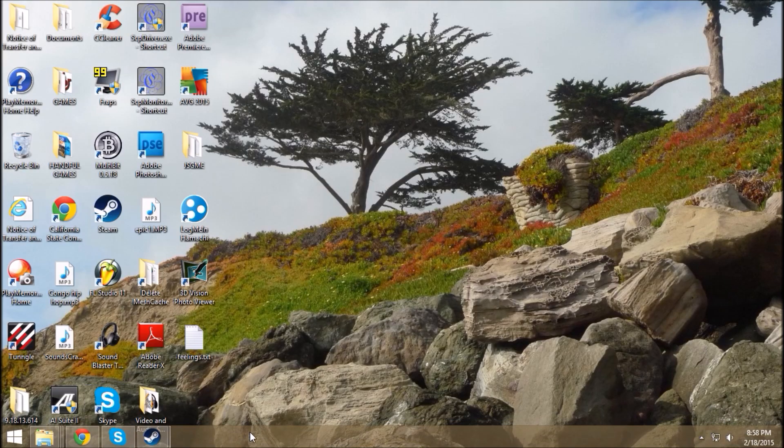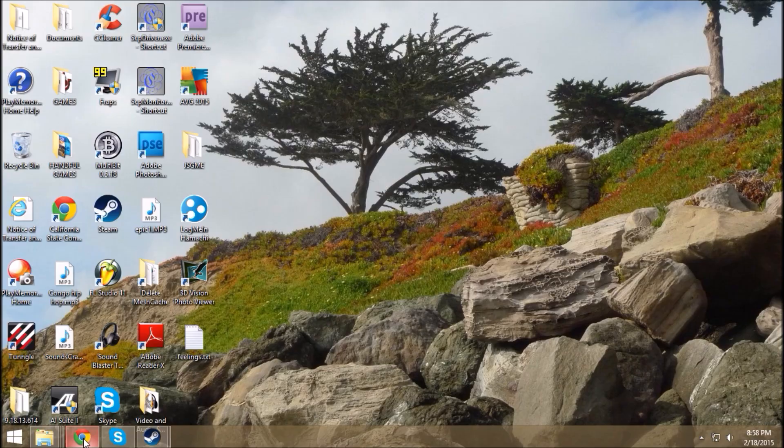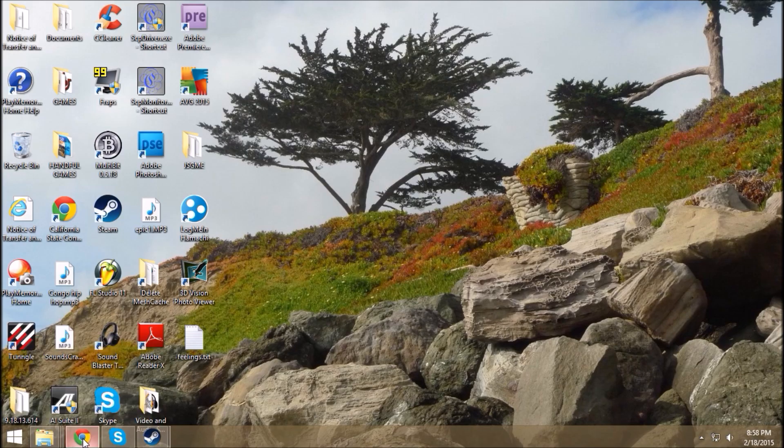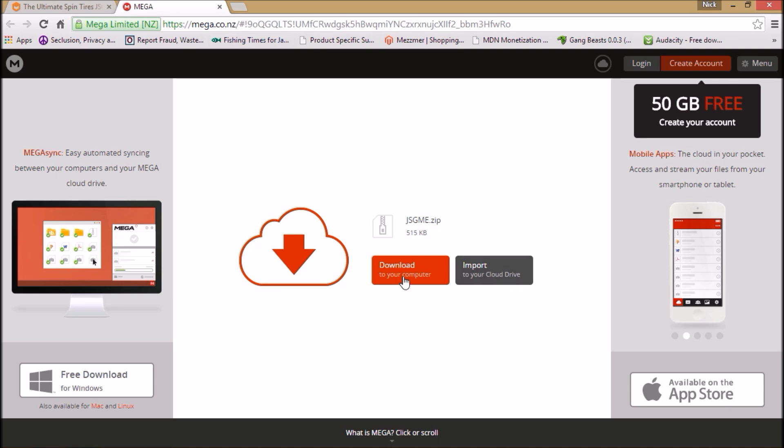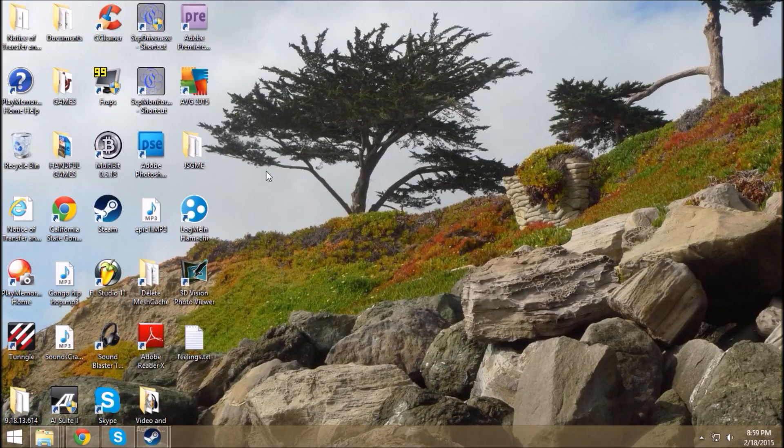Next step is to go to the internet and get this program JSGME - it's a mod enabler. I'll put the webpage in the description. Click the link and download the zip file.